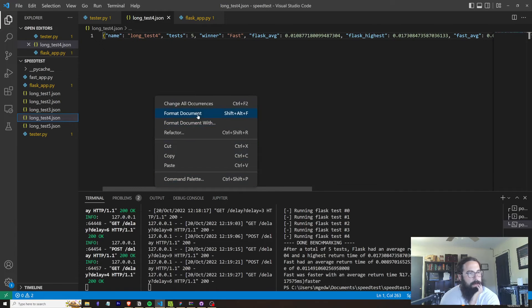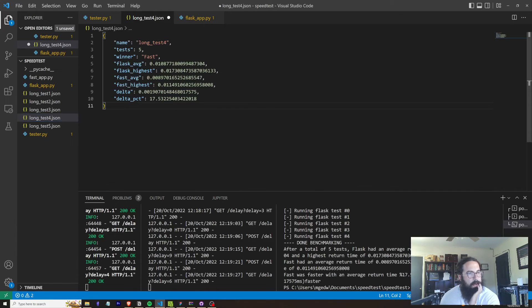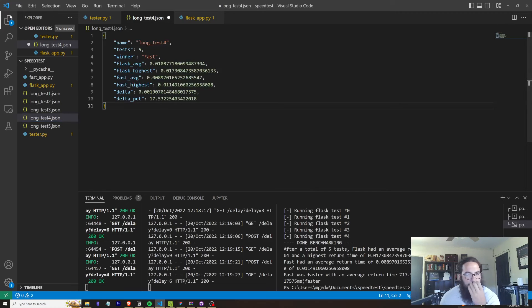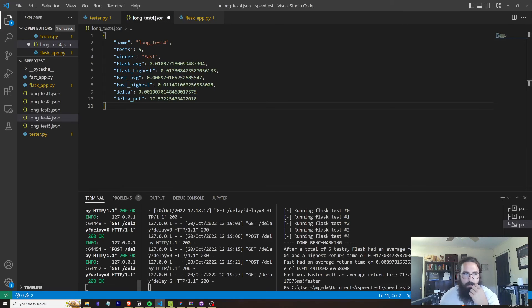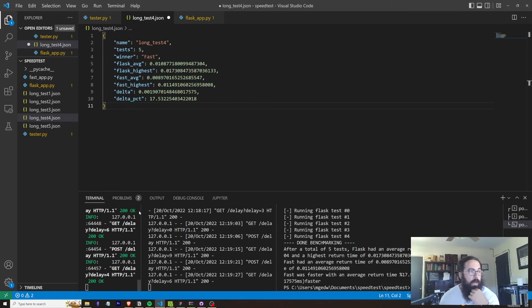Let's format it. And FastAPI won that time by about 17%. So I don't really know exactly why Flask ran faster that one time. That is literally the first time that I saw Flask win.